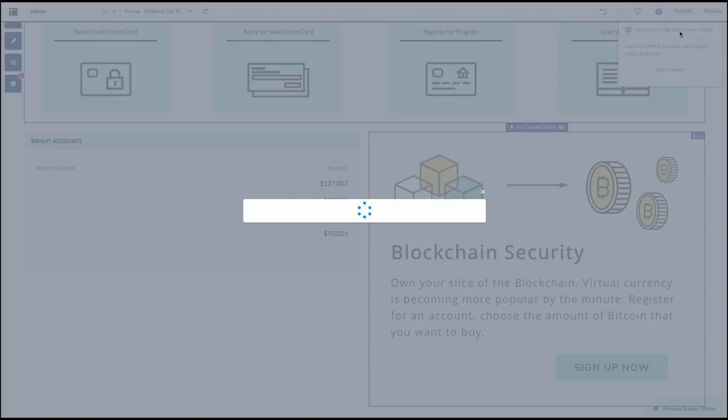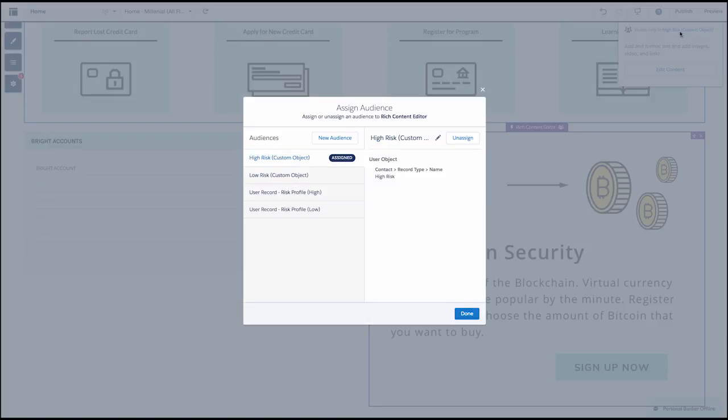Whereas for anyone marked with a lower risk investment strategy, this component will be hidden or other content can be displayed.